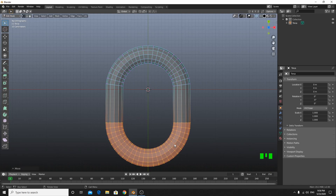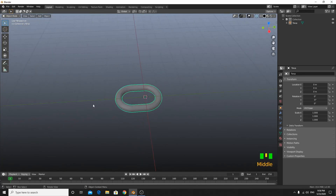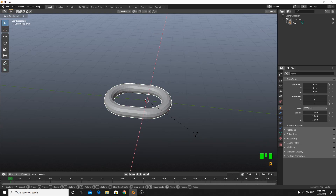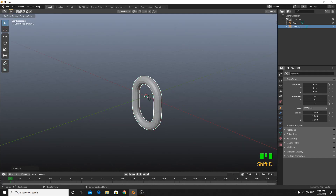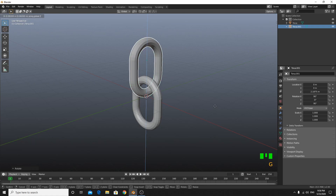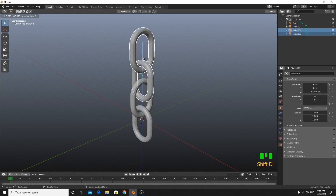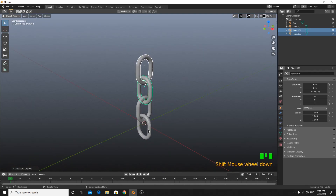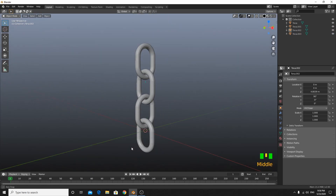First of all, let's add a torus. Go to edit mode, grab the bottom half part and grab it down. Then rotate on X 90 degrees. Shift+D to duplicate. We are going to start making a chain. Duplicate this and rotate it 90 degrees on the Z axis, then close and select everything and arrange them on top of each other.